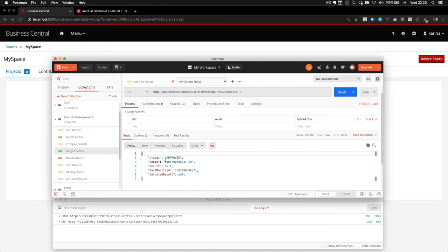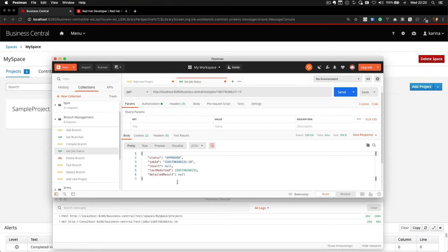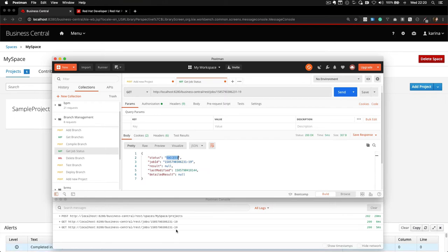Business Central is telling me that it was approved. And if you notice in the background, my project just came up. So if I call this URL again, you will see that the job was executed with success.